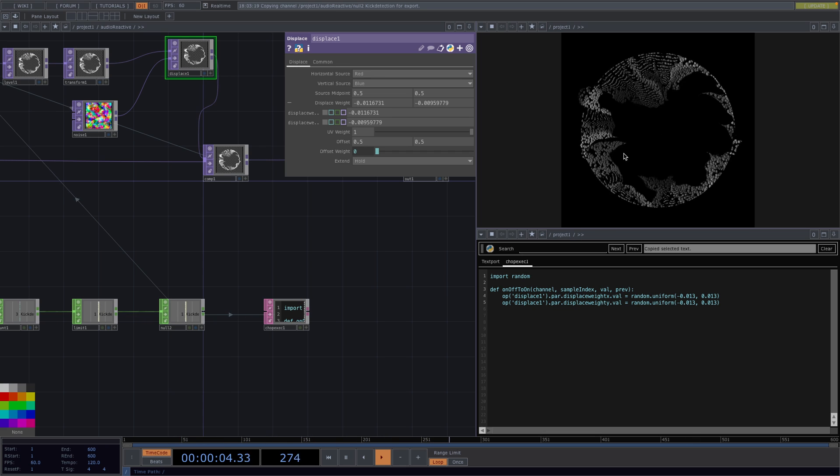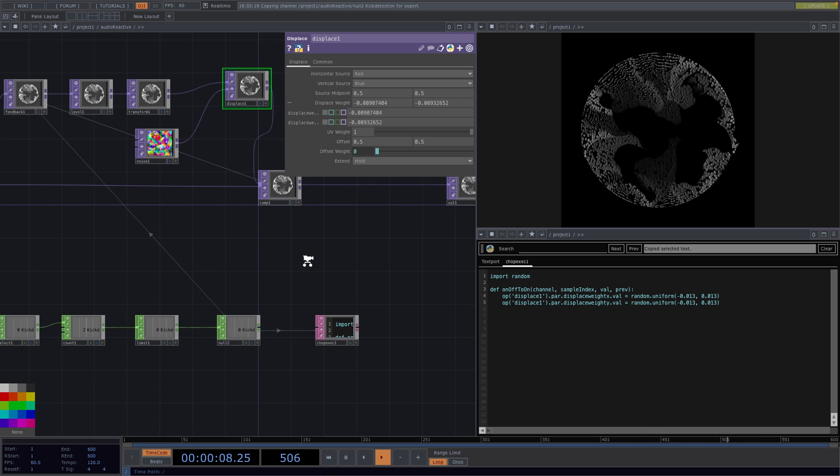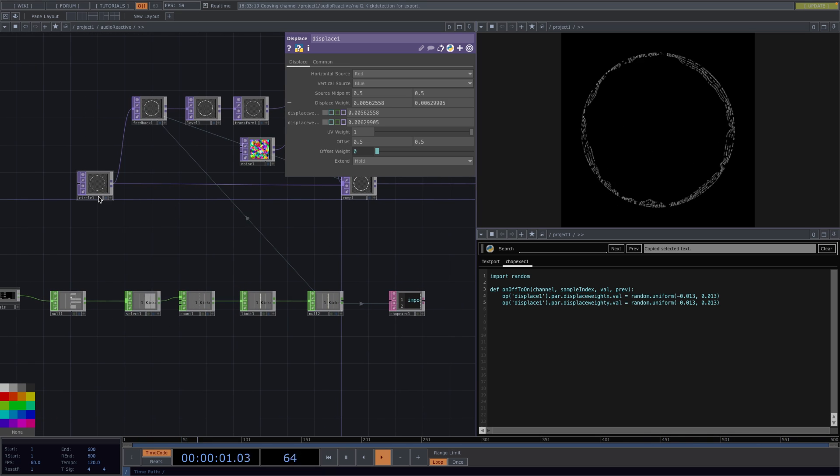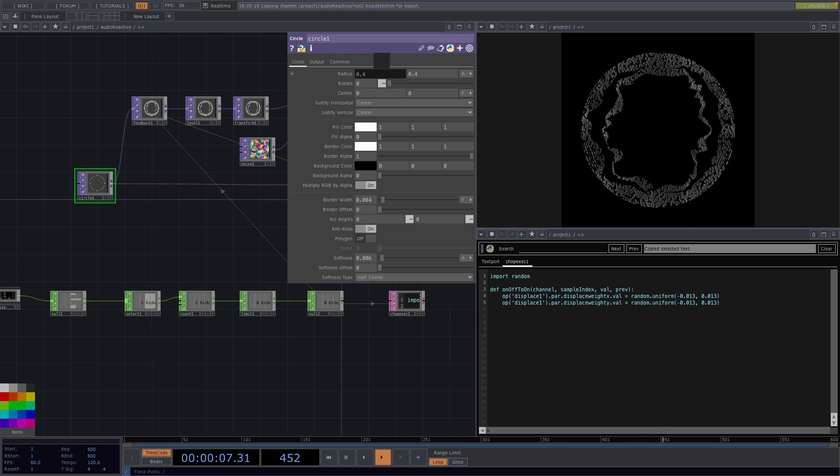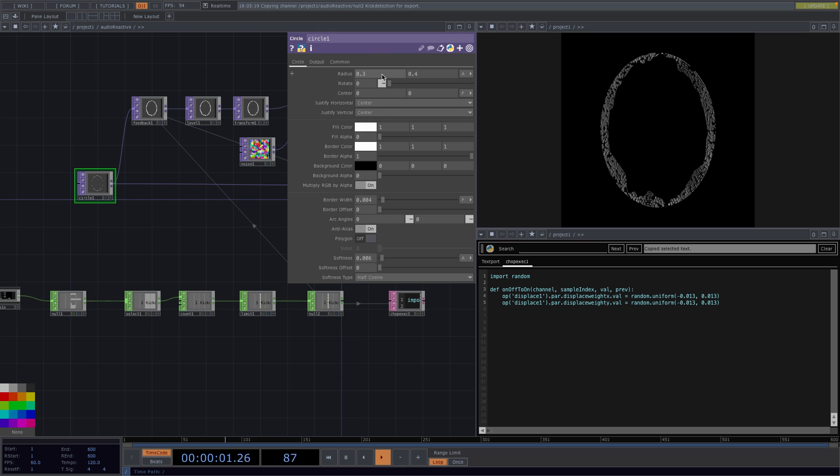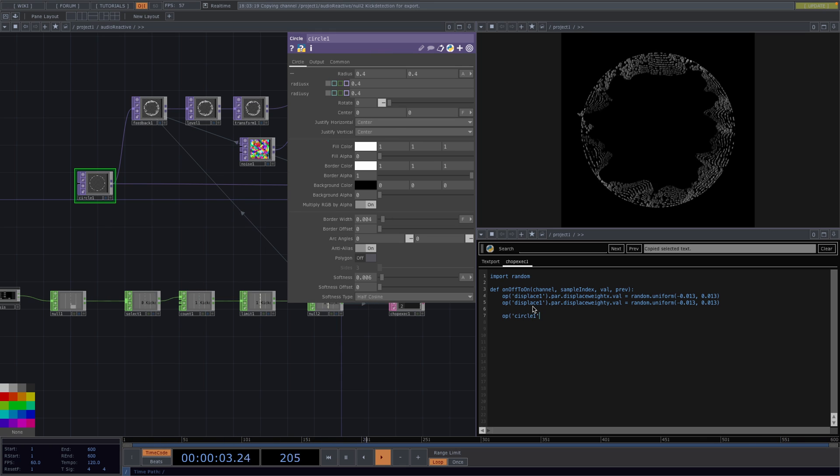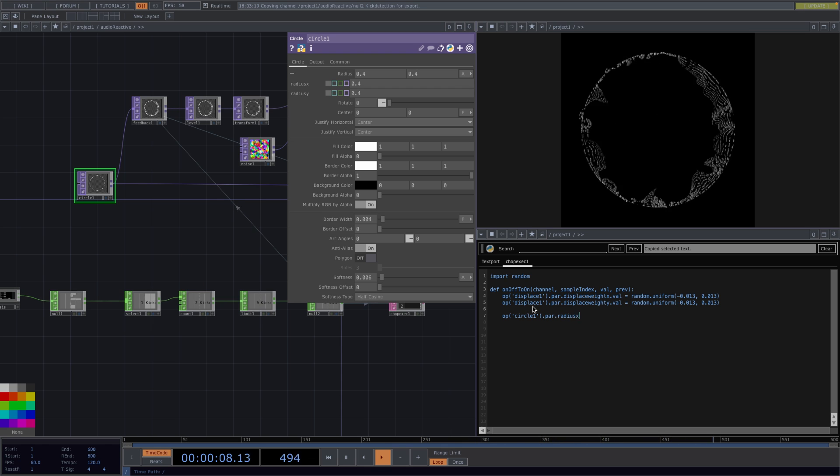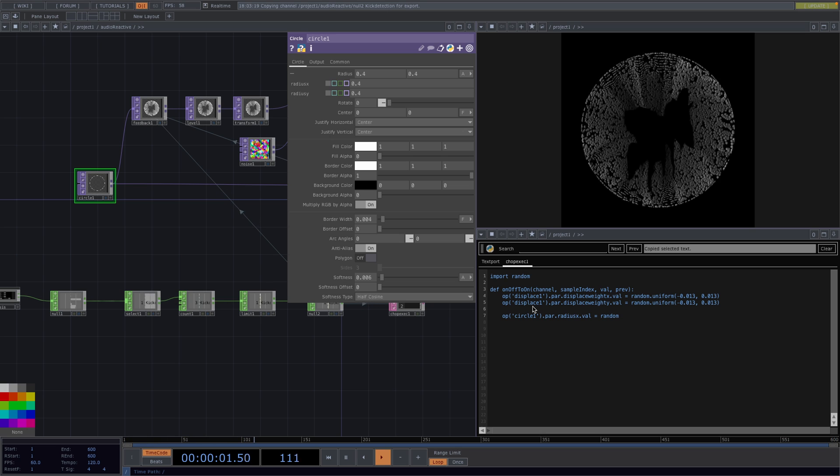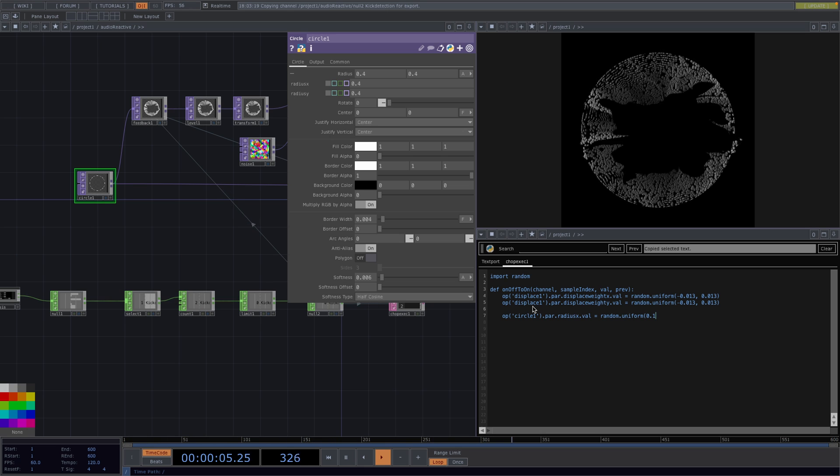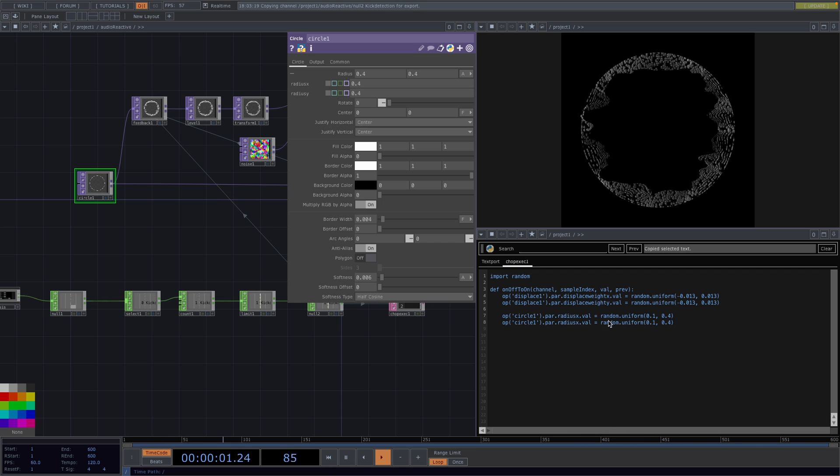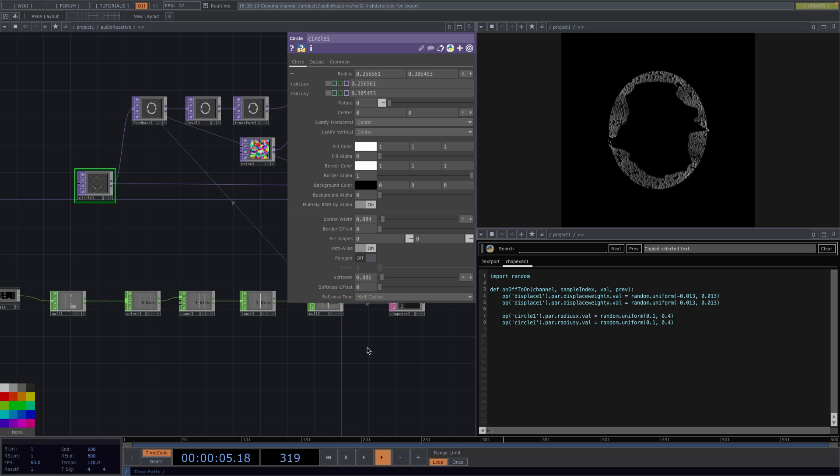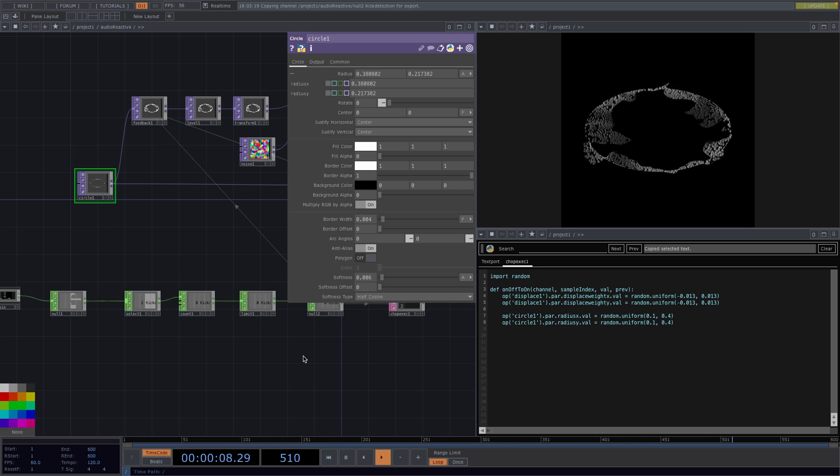Now in the same way we created this effect we can also animate the radius of the circle top in the beginning. So let's say we want the minimum value of the radius to be 0.1 and the maximum value to be 0.4. So we do the same procedure: first op and then the name of the operator we want to access which is circle1, and then dot par dot radius x dot val, and this is going to be equal to random dot uniform, and then in the brackets the first value is going to be the minimum of 0.1 and the second value 0.4 is the maximum. We copy the line and instead of x we say y. And now we also have the radius of the circle changing with the music.